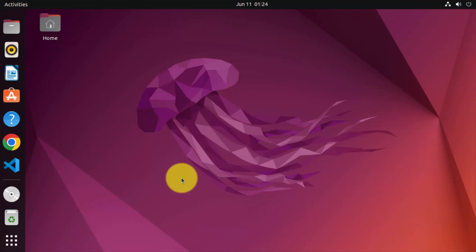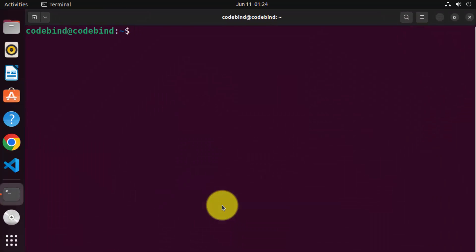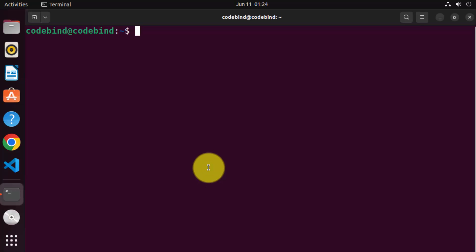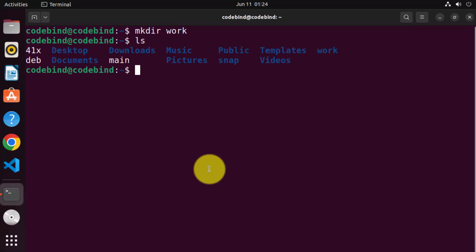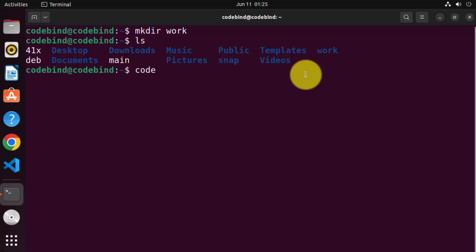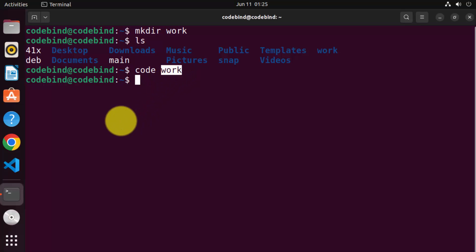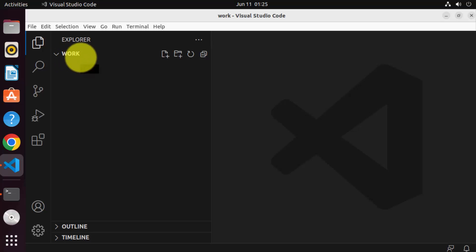Once you have installed GCC and G++ using build-essential, let's create a simple C++ file and check whether it's working using Visual Studio Code. Open your terminal by pressing Ctrl-Alt-T. Create a folder by writing 'mkdir work' and pressing Enter. When you give the 'ls' command, you can see the work folder is created. Now write 'code work' and press Enter to open this work folder in Visual Studio Code editor.